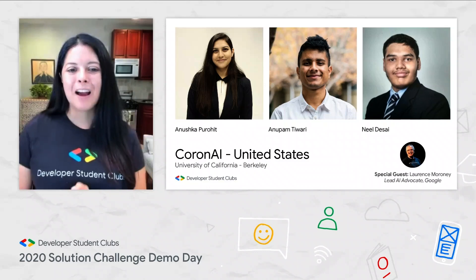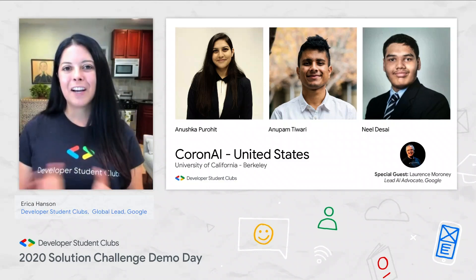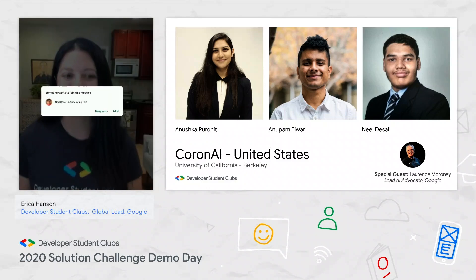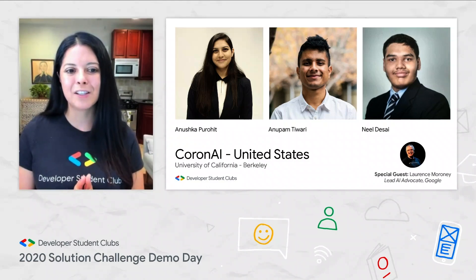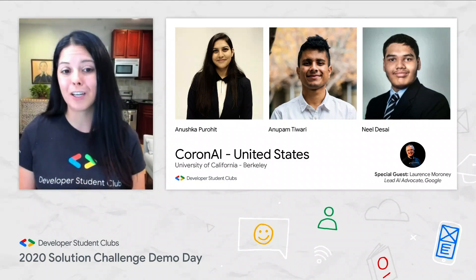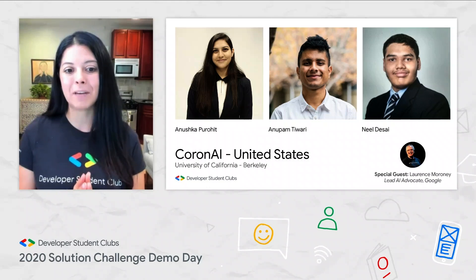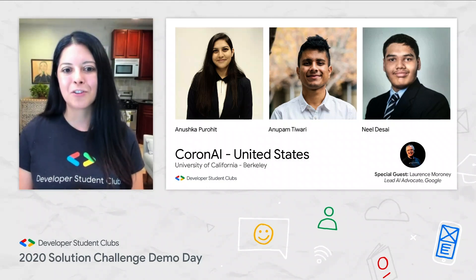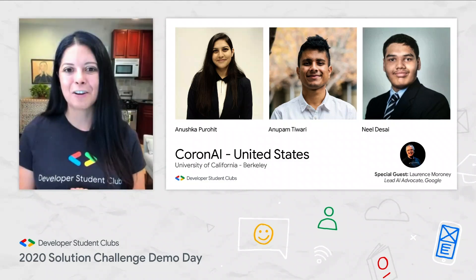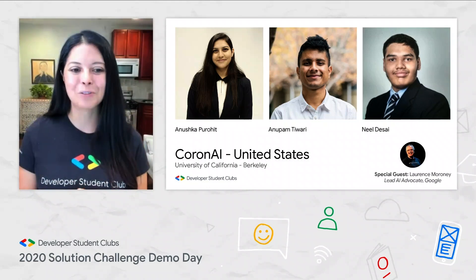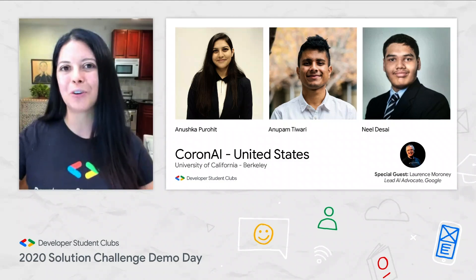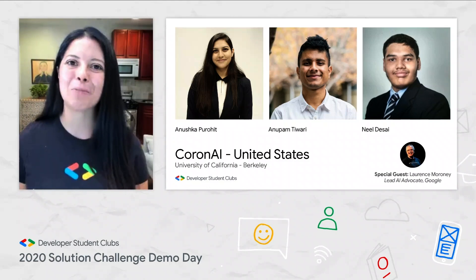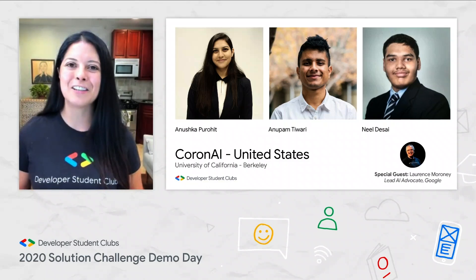Next up, we have our final project — the 10th of the 10 projects we're sharing with you today. This is the Corona AI project, based at UC Berkeley. Really excited to see what they built here. Lawrence will be joining us again to ask the team a couple of questions. Let's take a look at the demo.